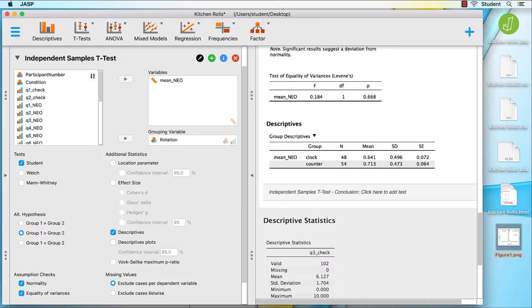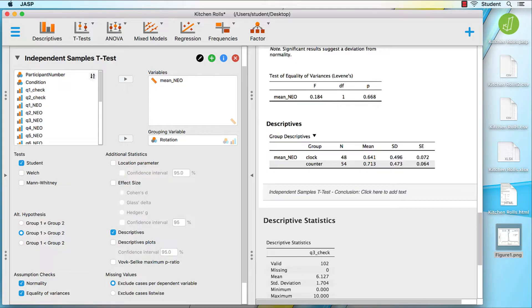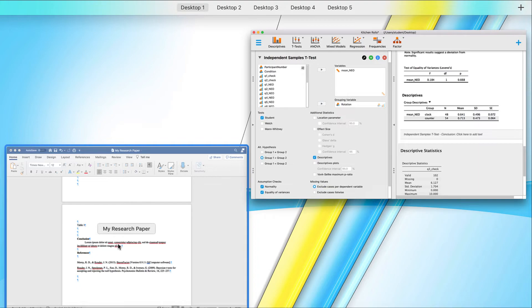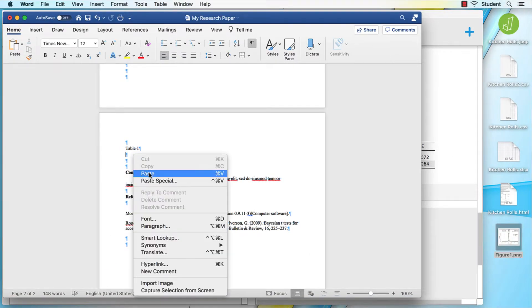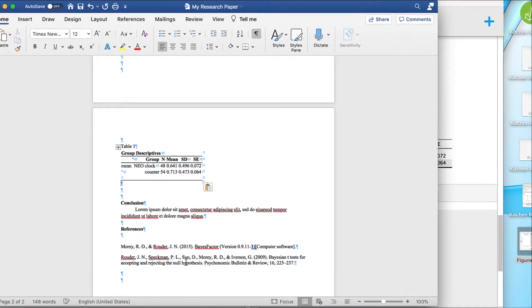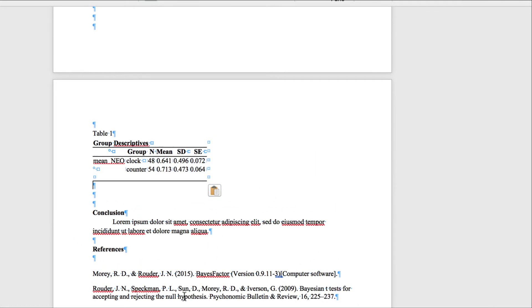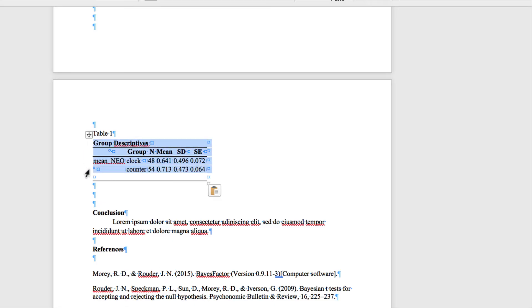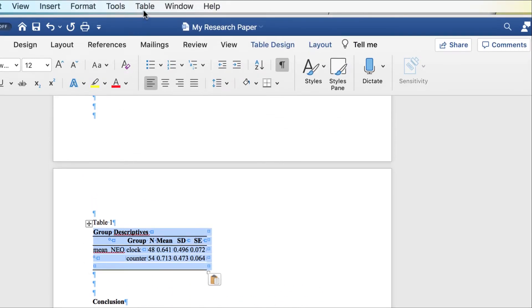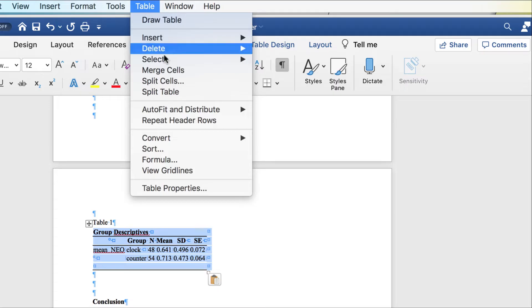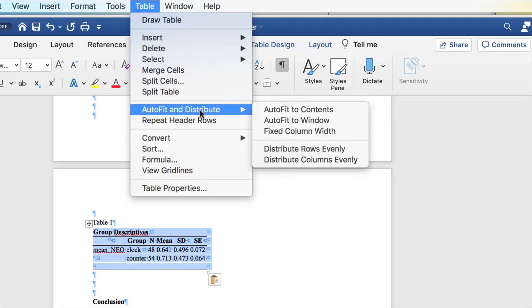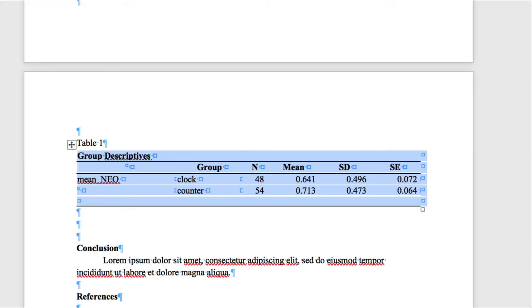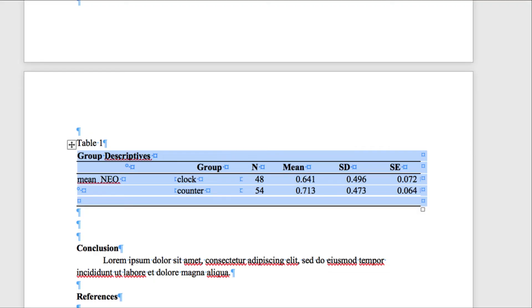Your choice to export tables depends on whether or not you want to edit them and how much. Like figures, you can copy a table and paste it into Word. You can use the formatting tools for tables. Choose Auto Fit and Distribute, and then Auto Fit to Window. That will work for most applications, especially if the table is already formatted exactly as you want it.